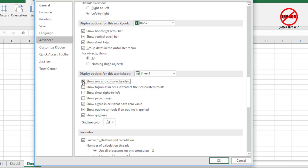So there it is—show row and column headings. I can untick that and down here are grid lines, and I can turn that off.